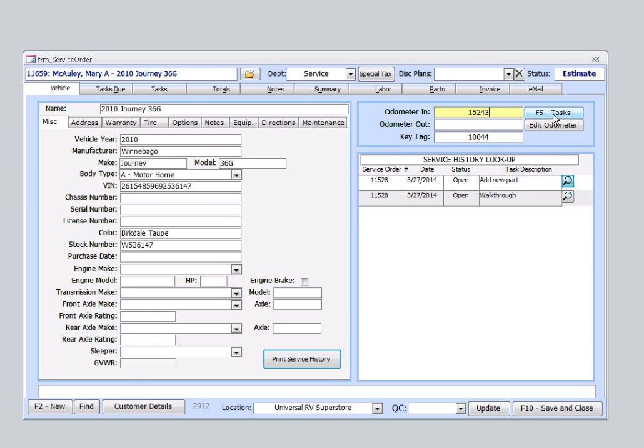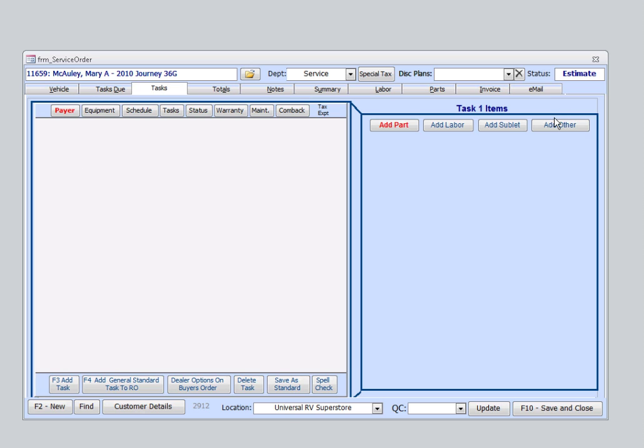We can do that in two ways. You can use the function keys on the keyboard and select F5, or you can simply click here. At the bottom here, I'll select a standard task, as this vehicle is here for winterization, and that is a common task.